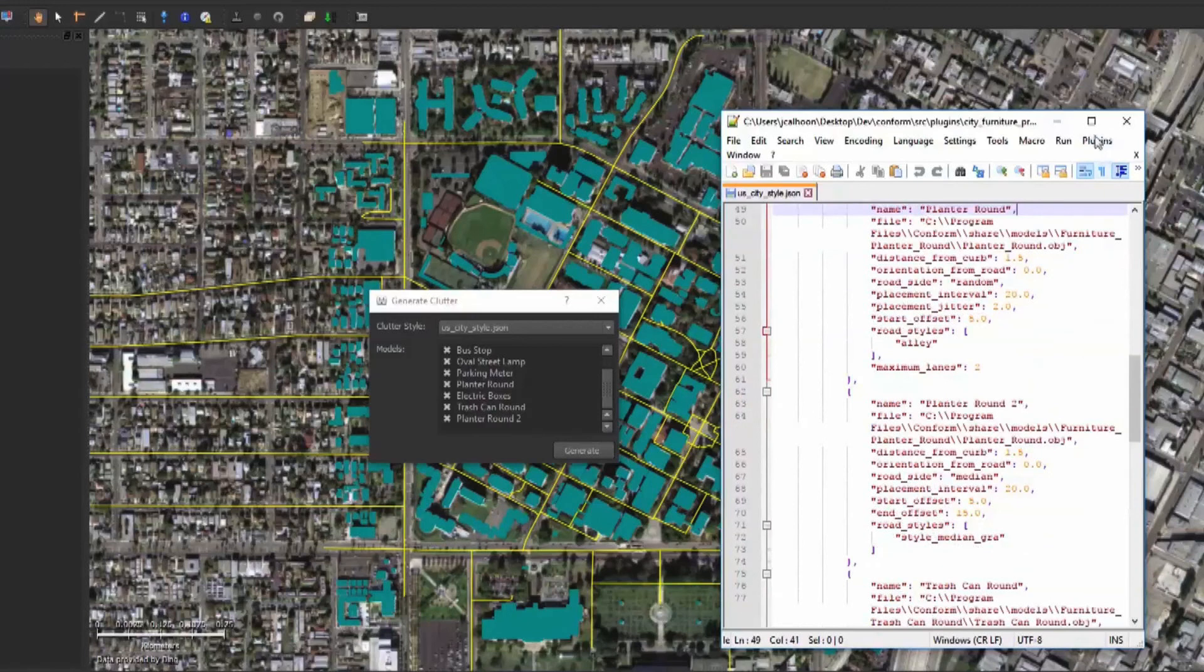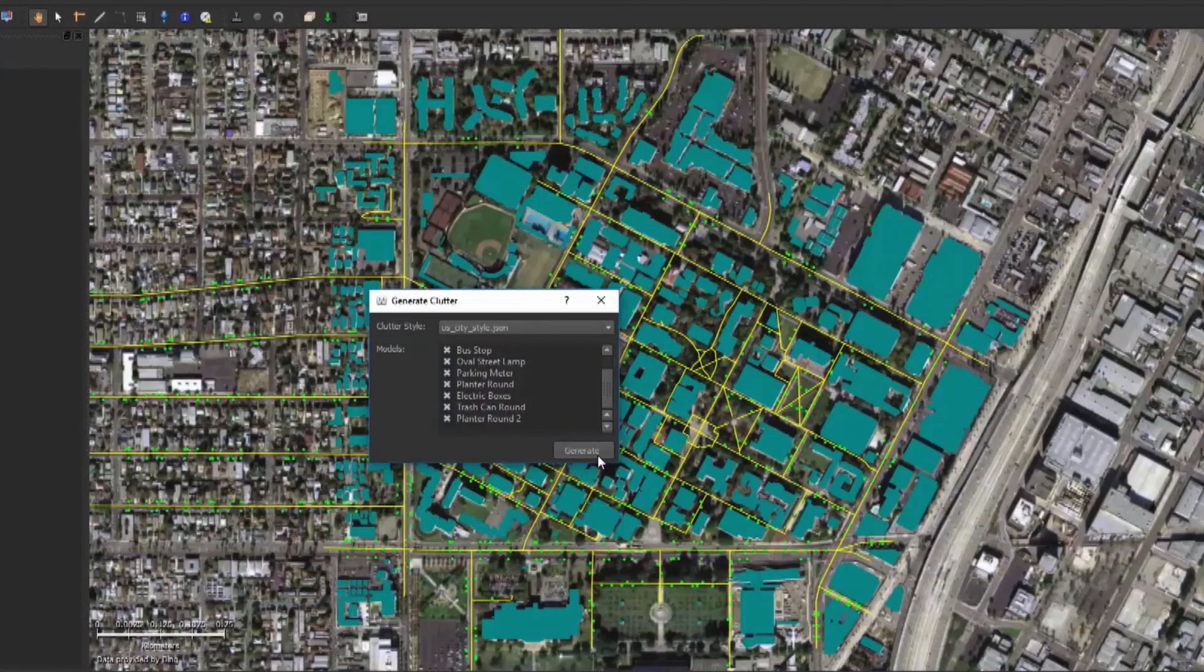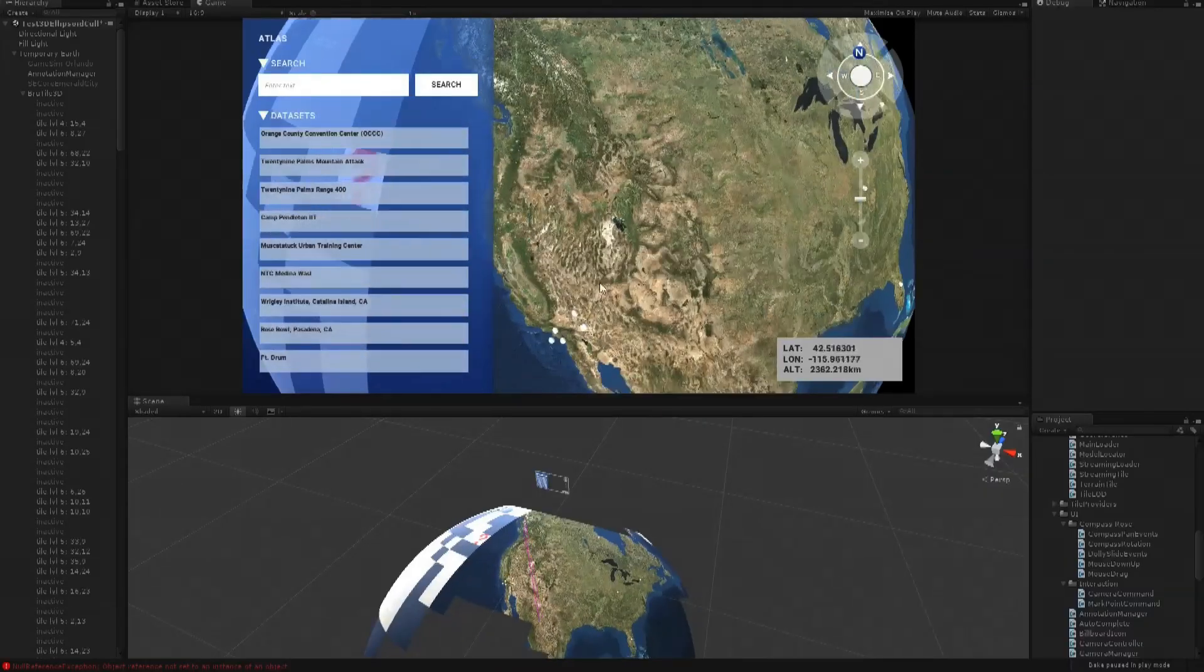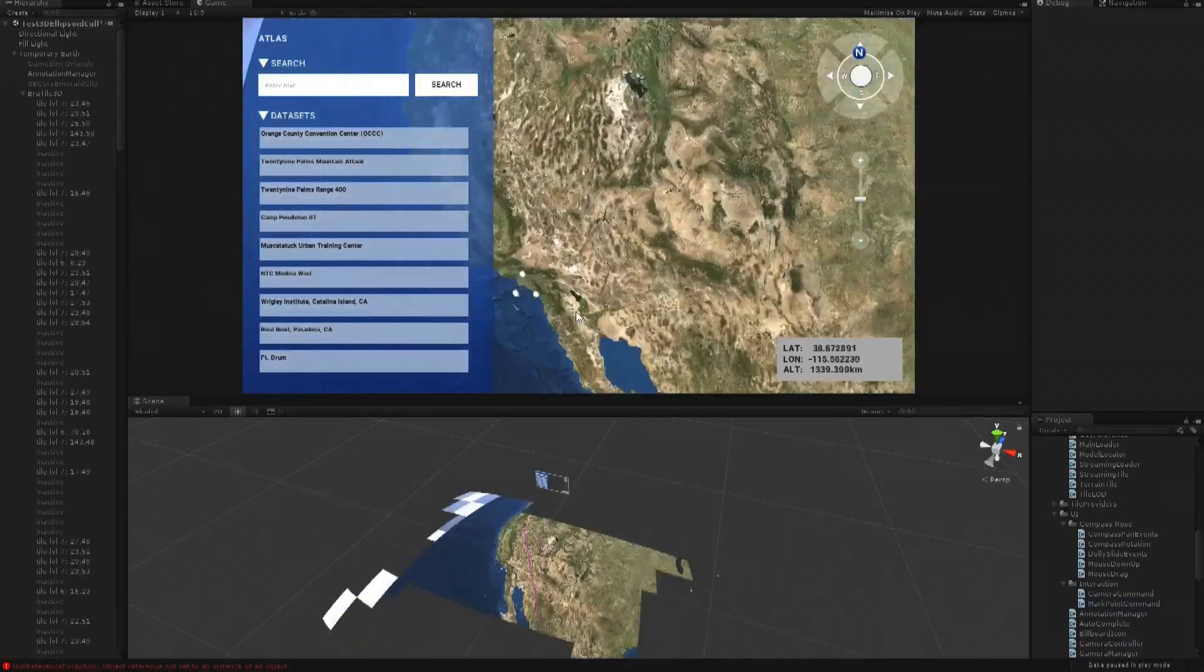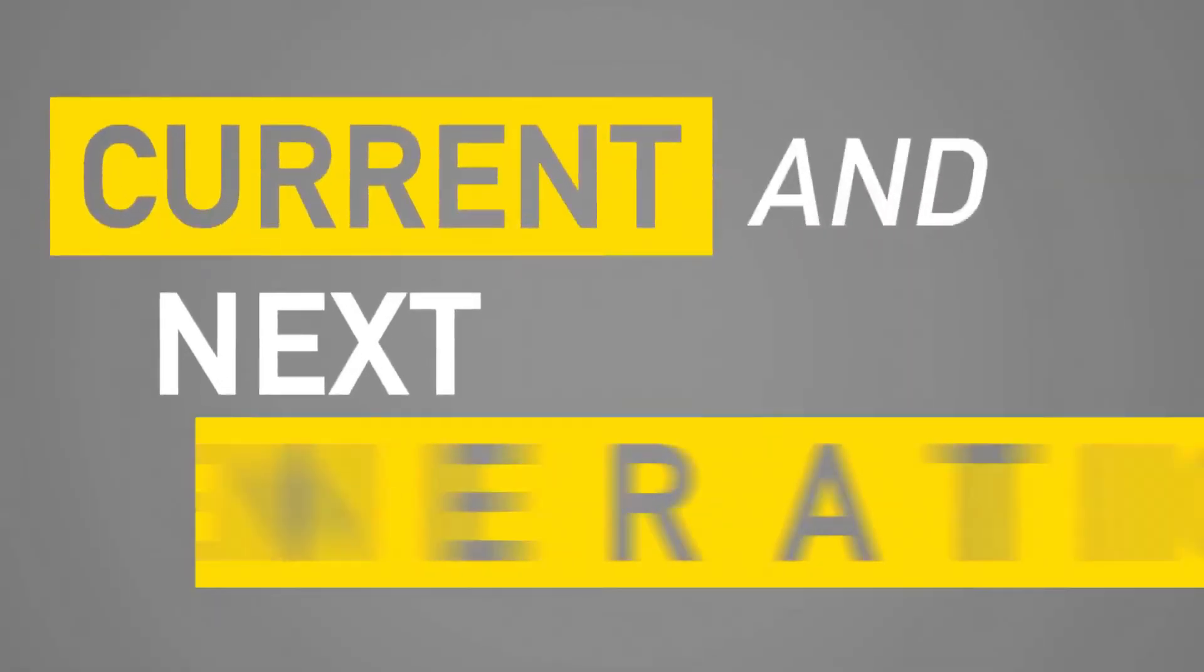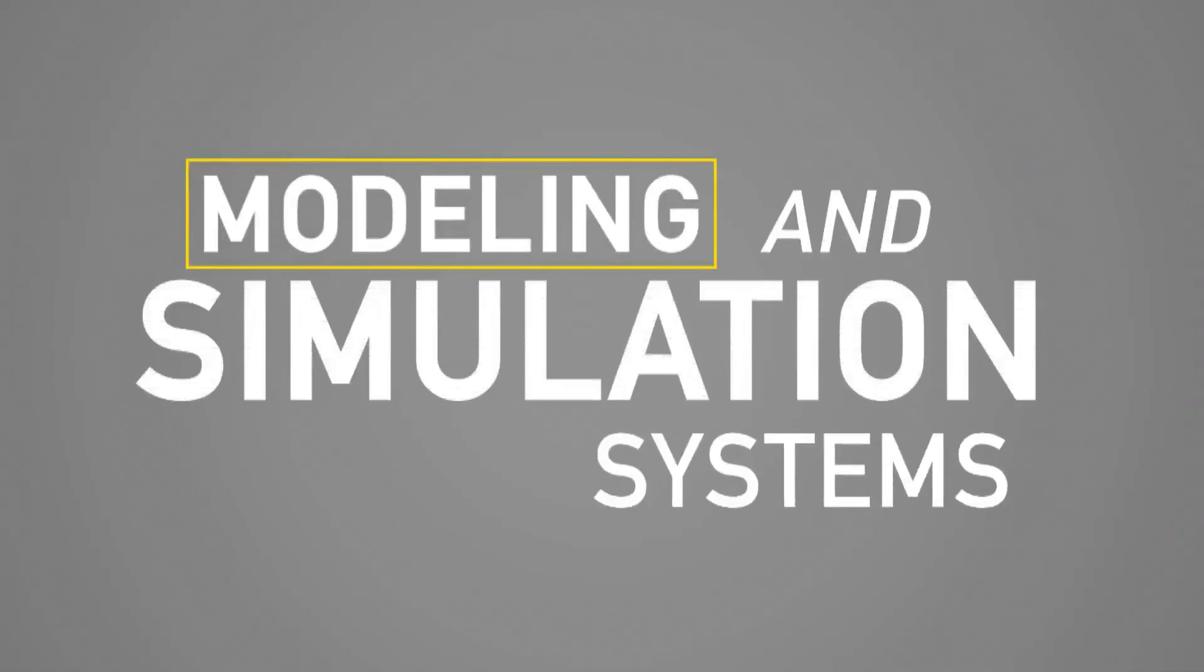This workflow supports the ultimate goal of One World Terrain, an authoritative geospecific 3D representation of the planet that is usable in current and next generation modeling and simulation systems.